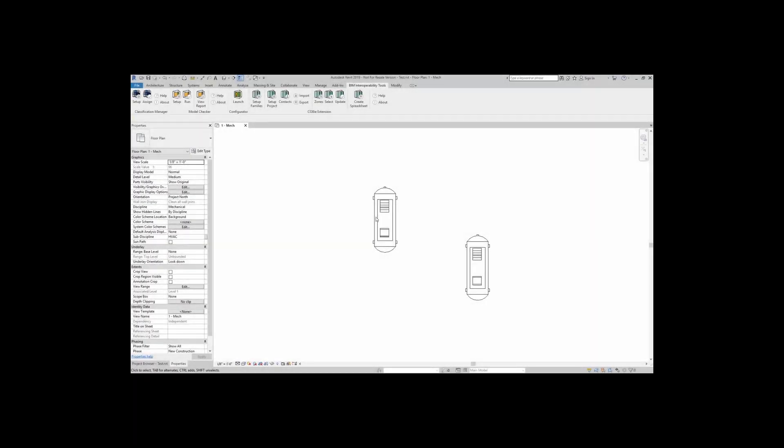Hello everyone. In this video we will talk about the model checker, the model checker configurator, and the Revit model checker check set for Western Michigan University.